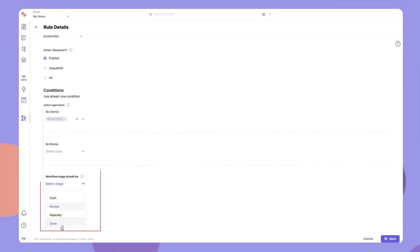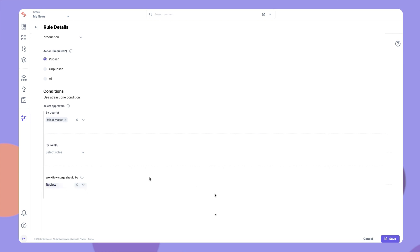The second type of condition is Workflow Stage. If you have set up workflows, you can set a stage here. This ensures that the entry can be set for publishing or unpublishing only if the entry is at the specified workflow stage.